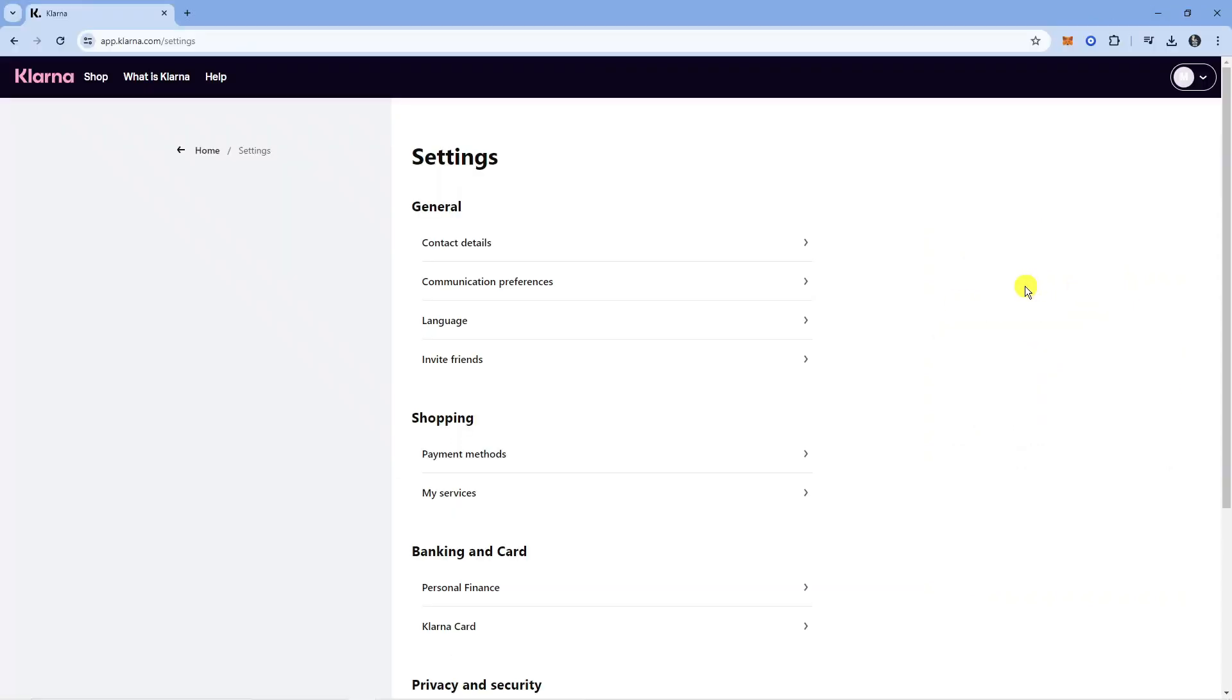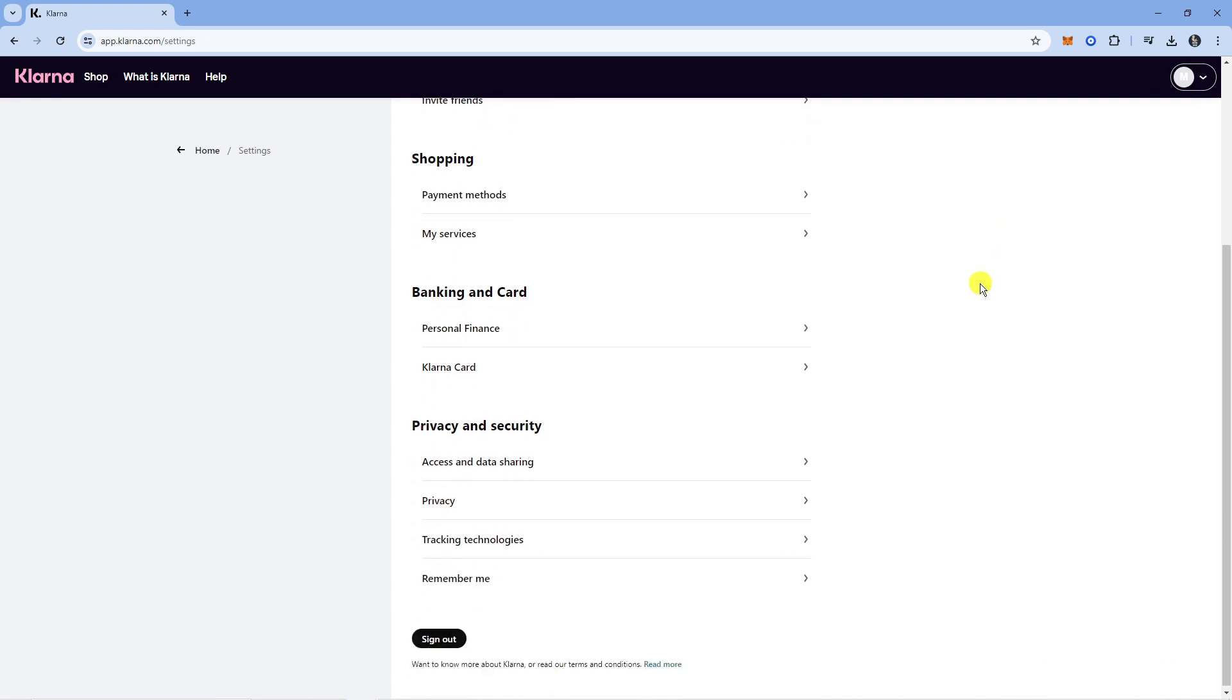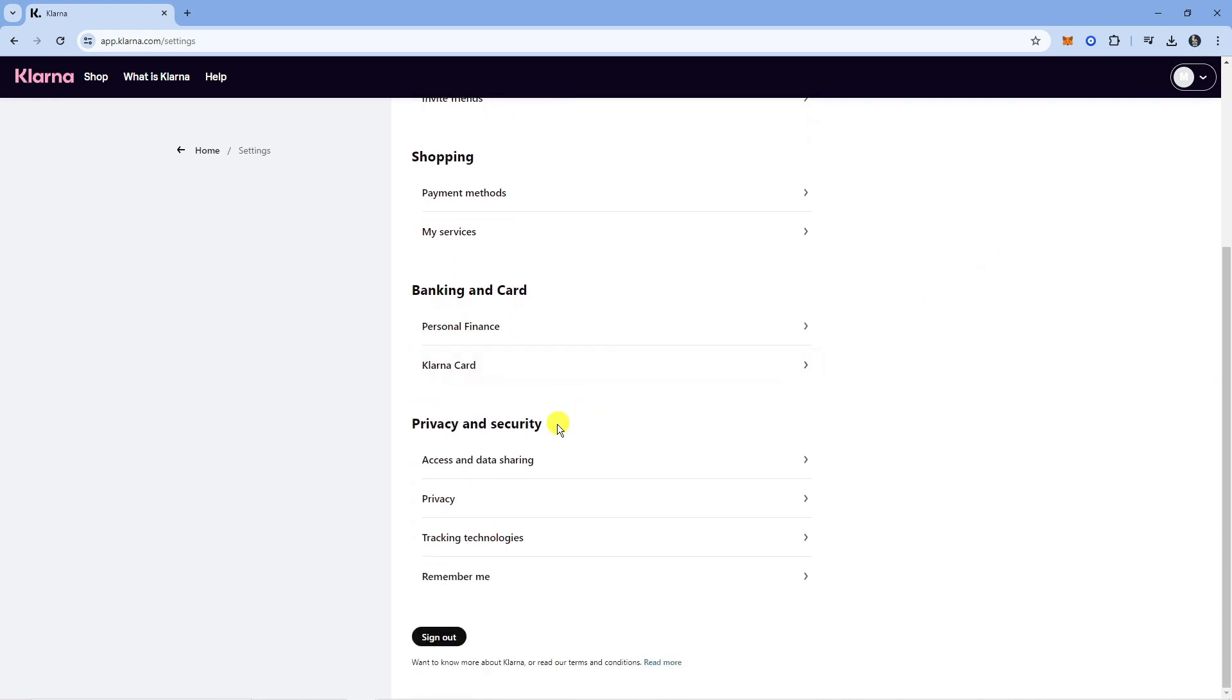This will take you to your settings. From here, come down to the privacy and security section, which is just down here. Then click on Privacy.